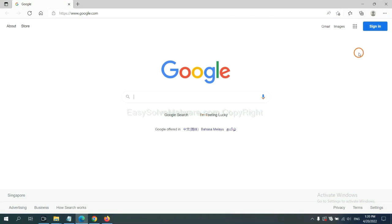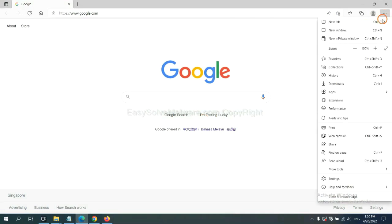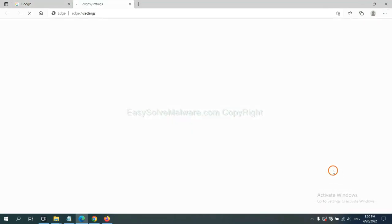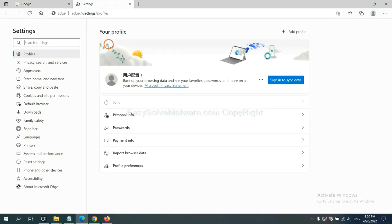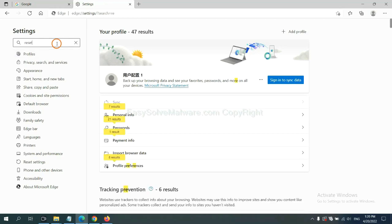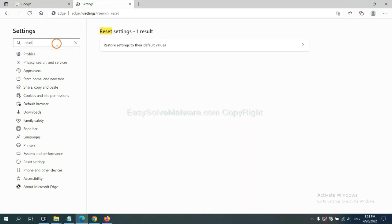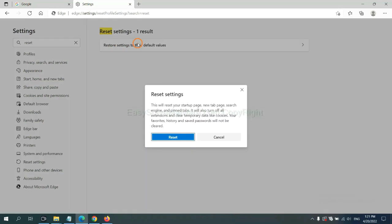On Microsoft Edge, click Menu, and Settings, and input Reset. Click here and click Reset.